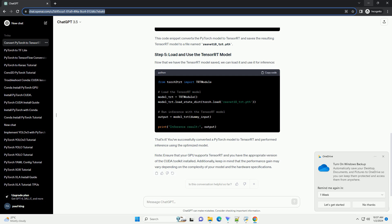Now that we have the TensorRT model saved, we can load it and use it for inference. That's it. You've successfully converted a PyTorch model to TensorRT and performed inference using the optimized model.